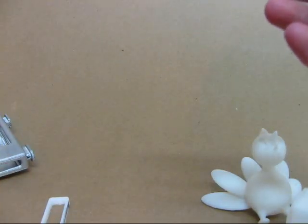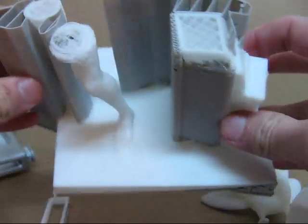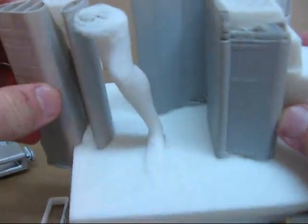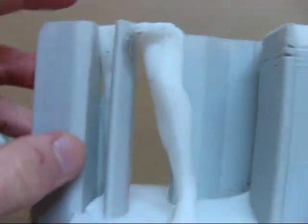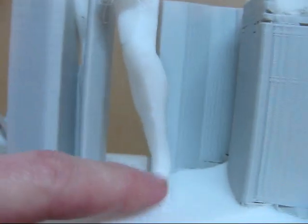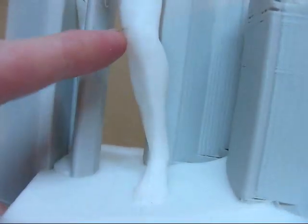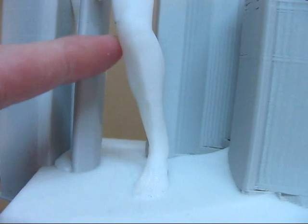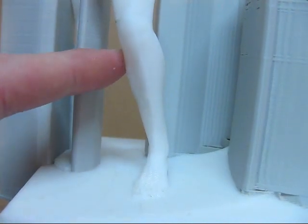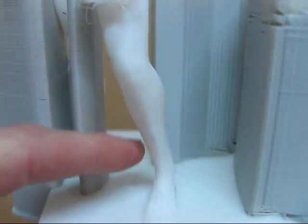Over here is a defective part. His leg broke loose while it was printing because there was not enough support material to support it. And you can see there that I've just started printing going crazy.